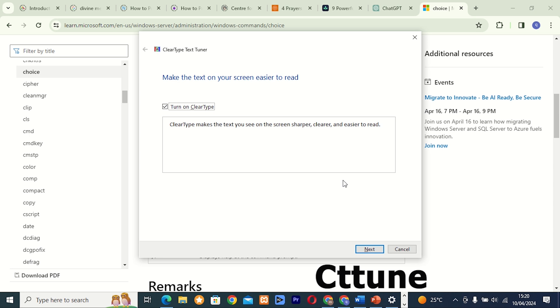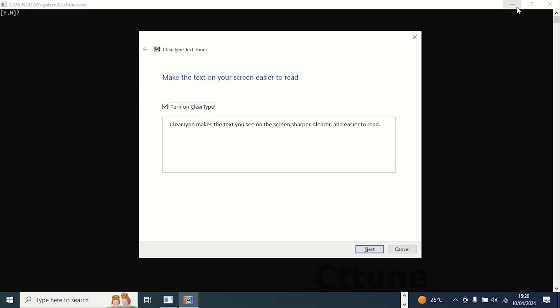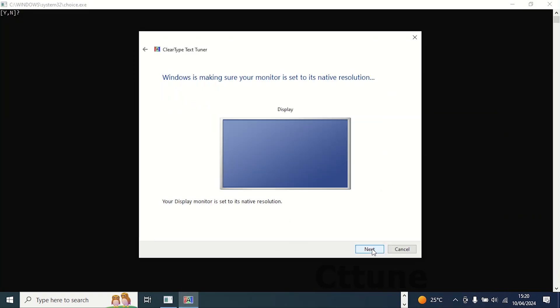Command 6: CTTune. This tool, also known as ClearType Tuner, allows you to adjust the text display settings on your monitor for improved clarity and readability. It's perfect for fine-tuning your display to suit your preferences.